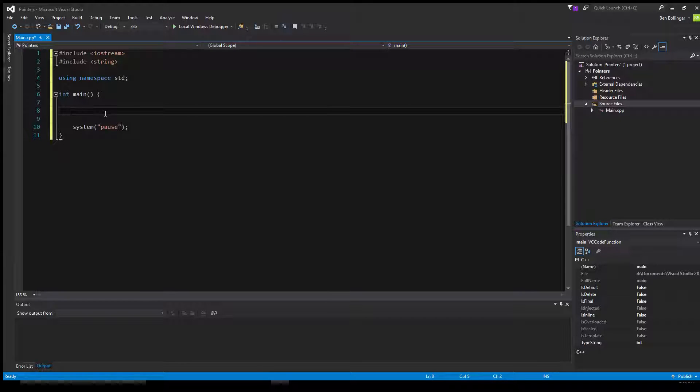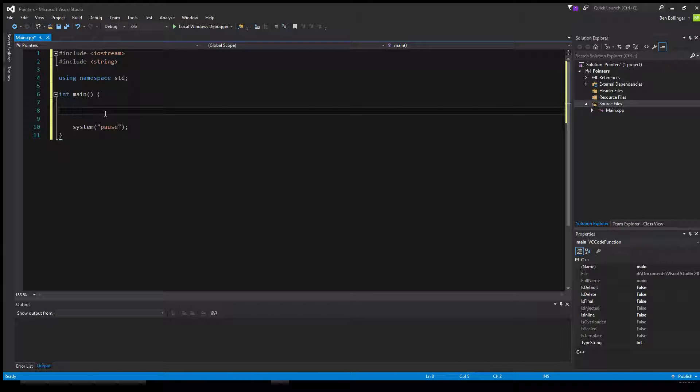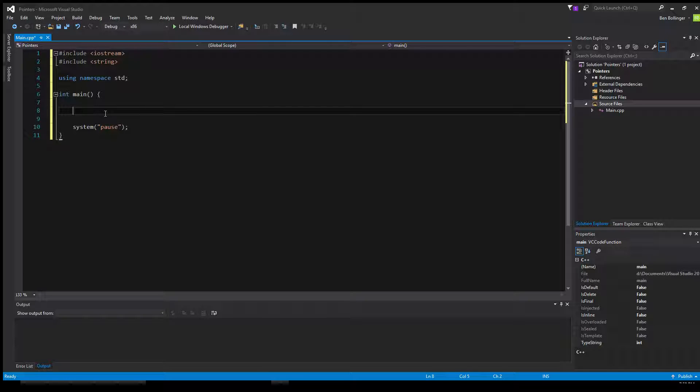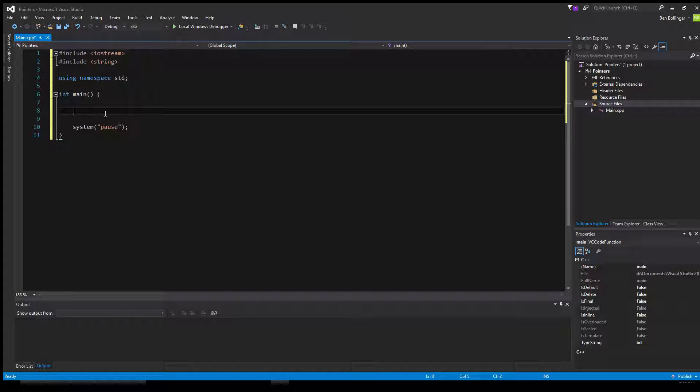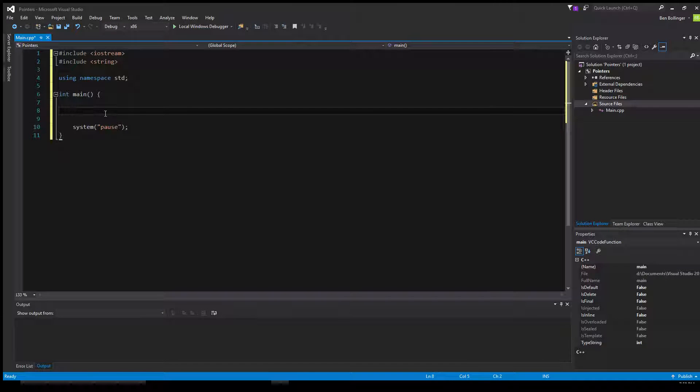Hello everybody and welcome to another C++ tutorial. In this tutorial I will be showing you how you can use pointers as well as dynamic memory. This is going to be a pretty fast tutorial as it's pretty easy, but let me explain a little what dynamic memory is.